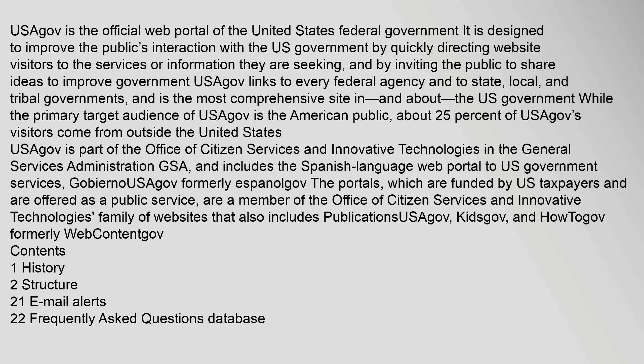GobiernoSaGov, formerly EspañolGov. The portals, which are funded by U.S. taxpayers and are offered as a public service, are a member of the Office of Citizen Services and Innovative Technologies family of websites that also includes Publications USAGov, KidsGov,